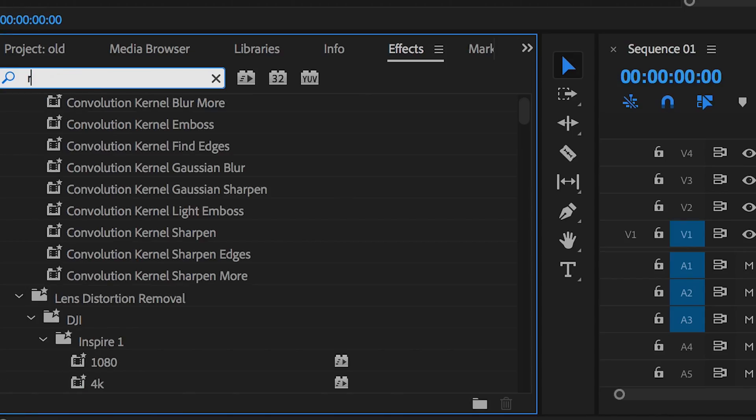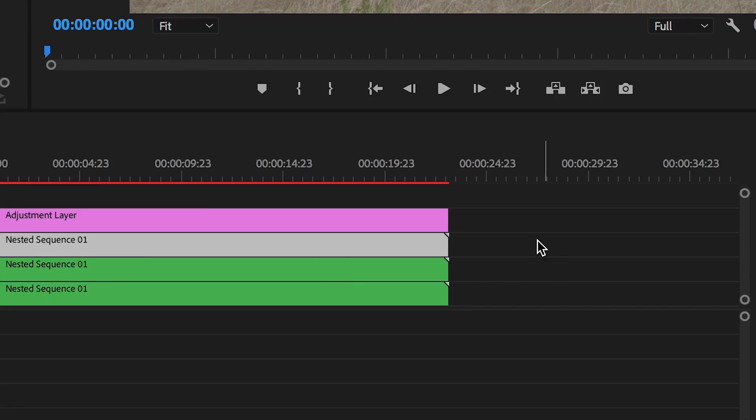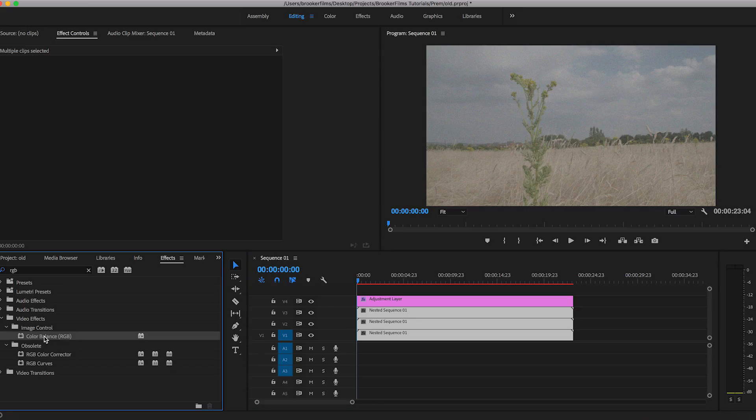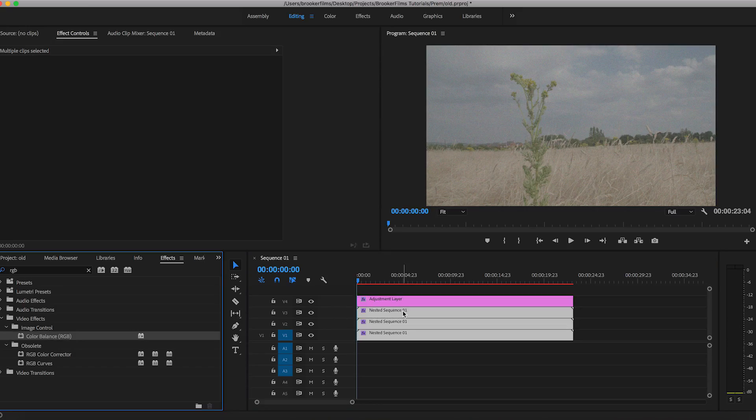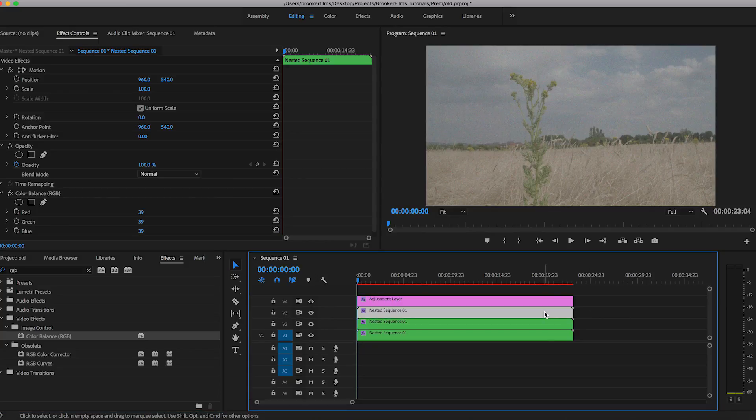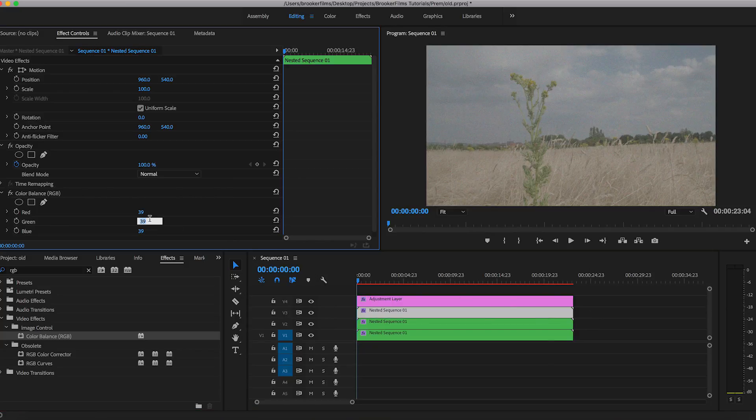And we're just going to go into the effects tab and search for RGB, making sure that all of the layers are selected. And we'll just drop color balance RGB on top of all of these. Now on this first layer, we want to make sure that the green and the blue is set to zero.